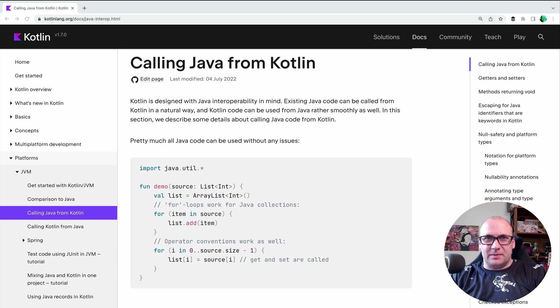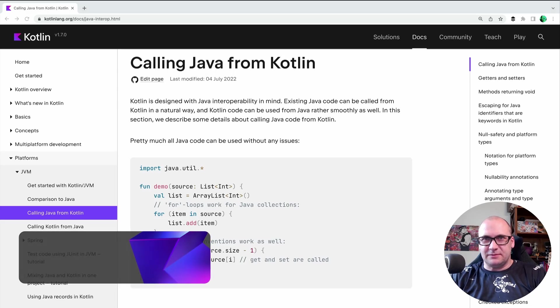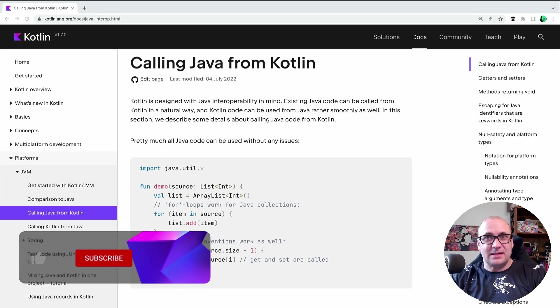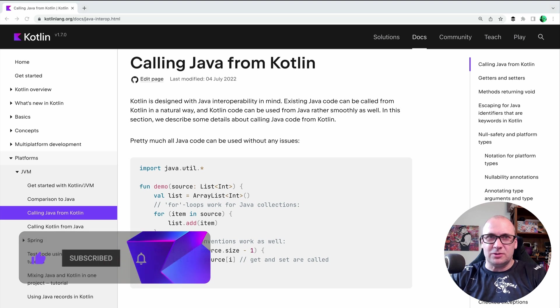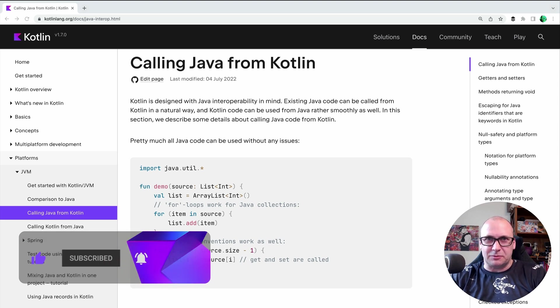Hello and welcome! This is Springtime in Kotlin episode 7. In this episode, I'm going to talk about Kotlin interoperability with Java.